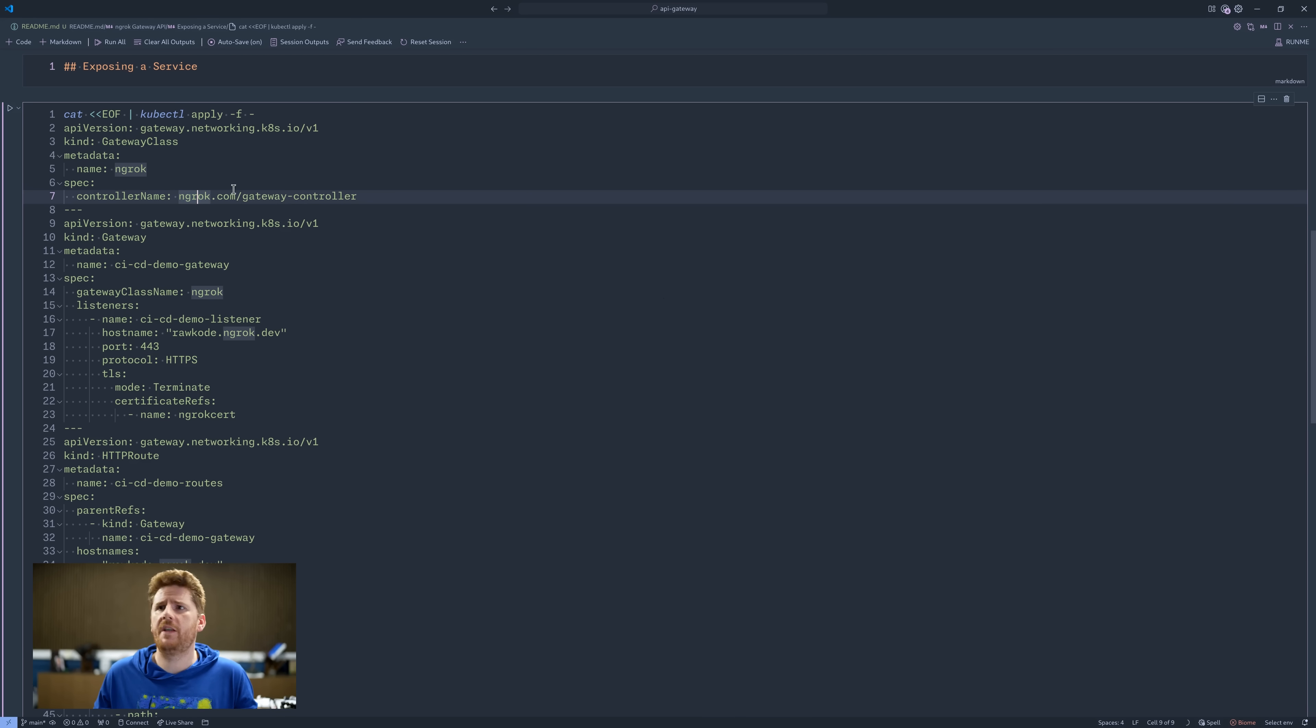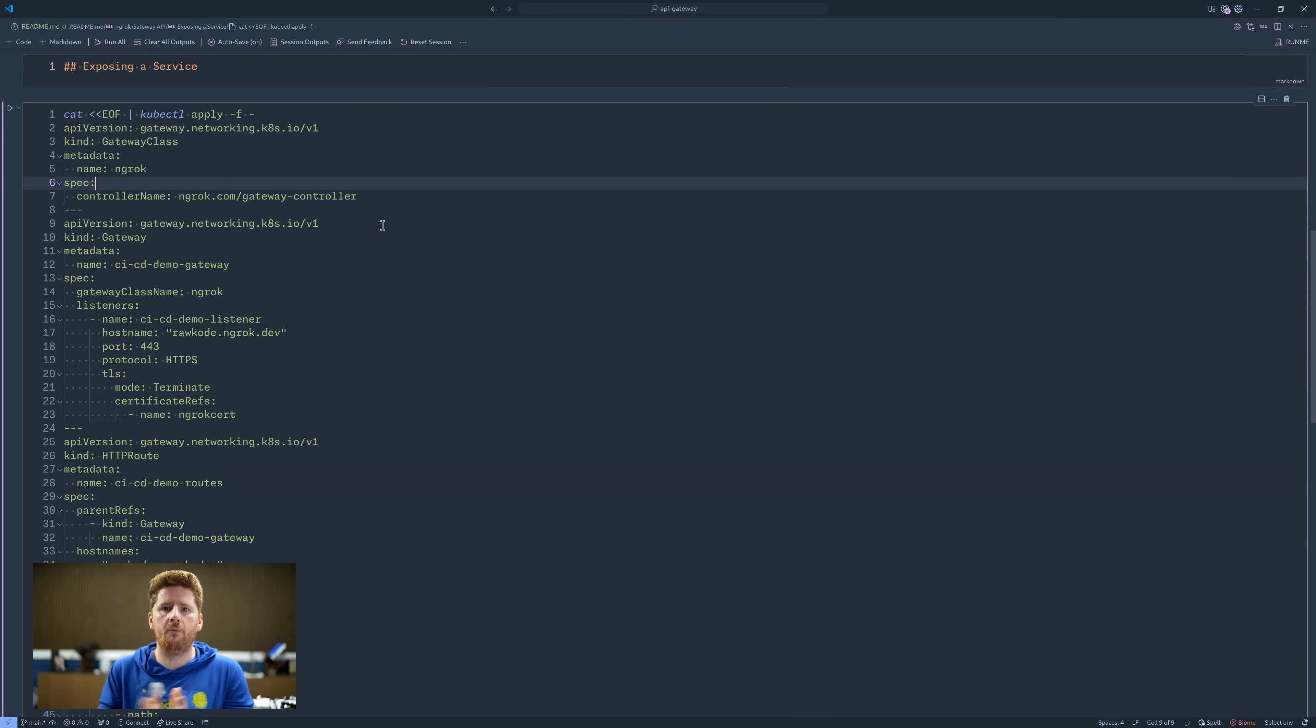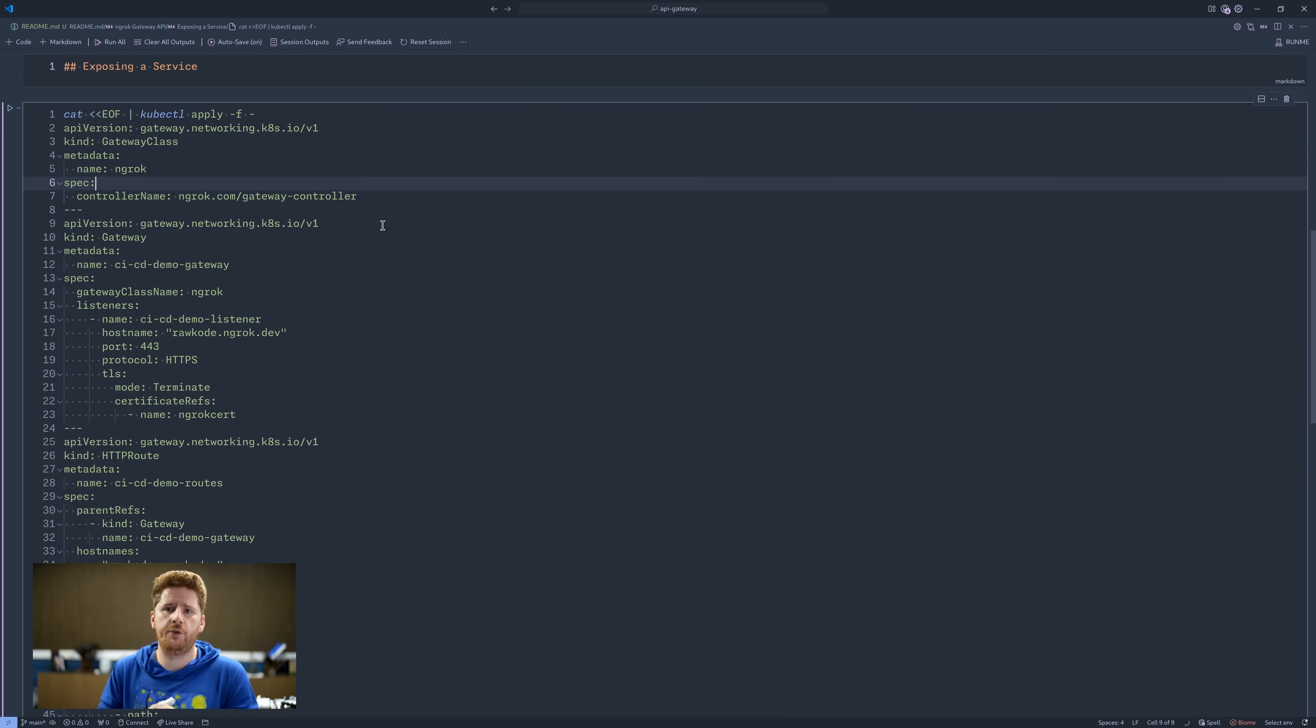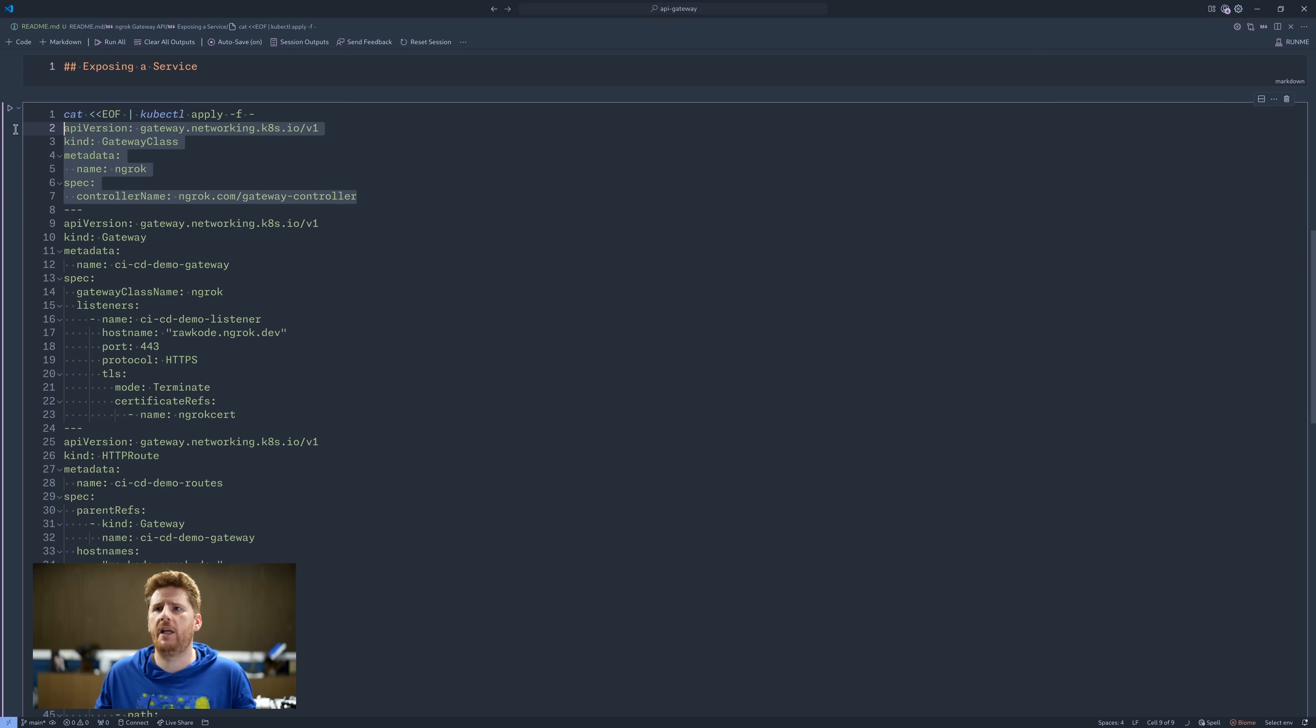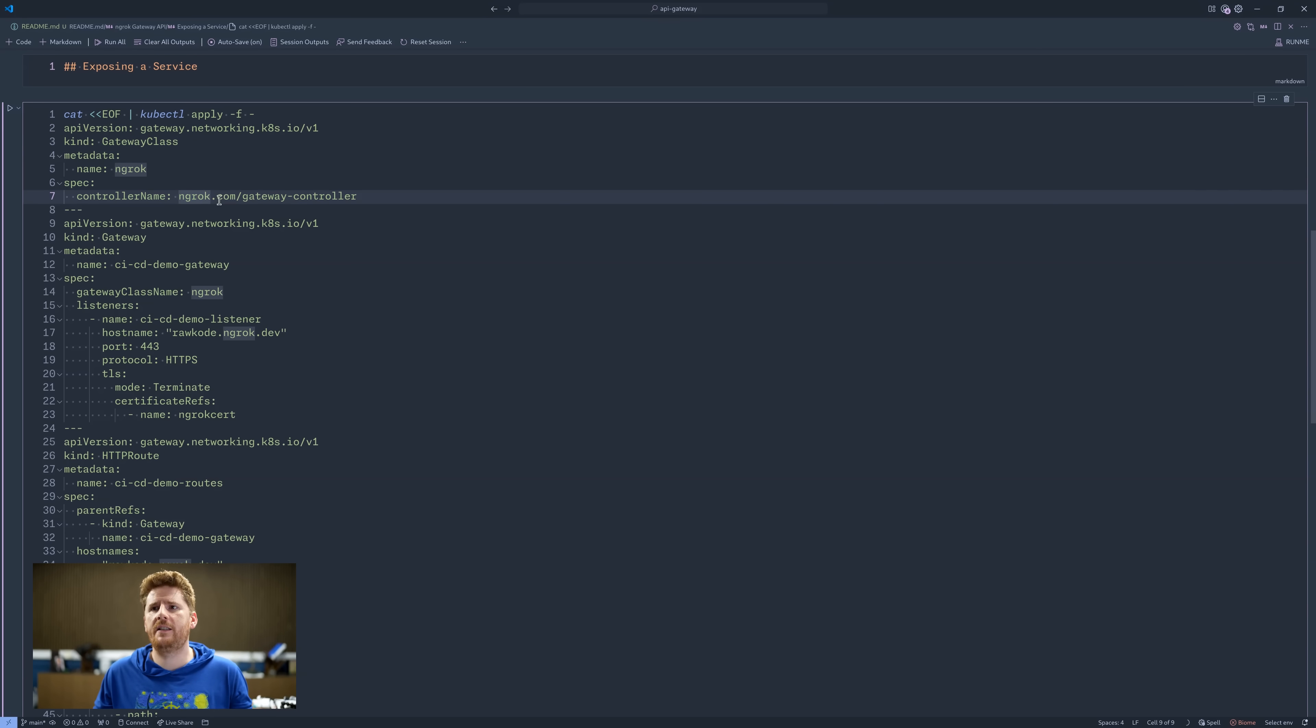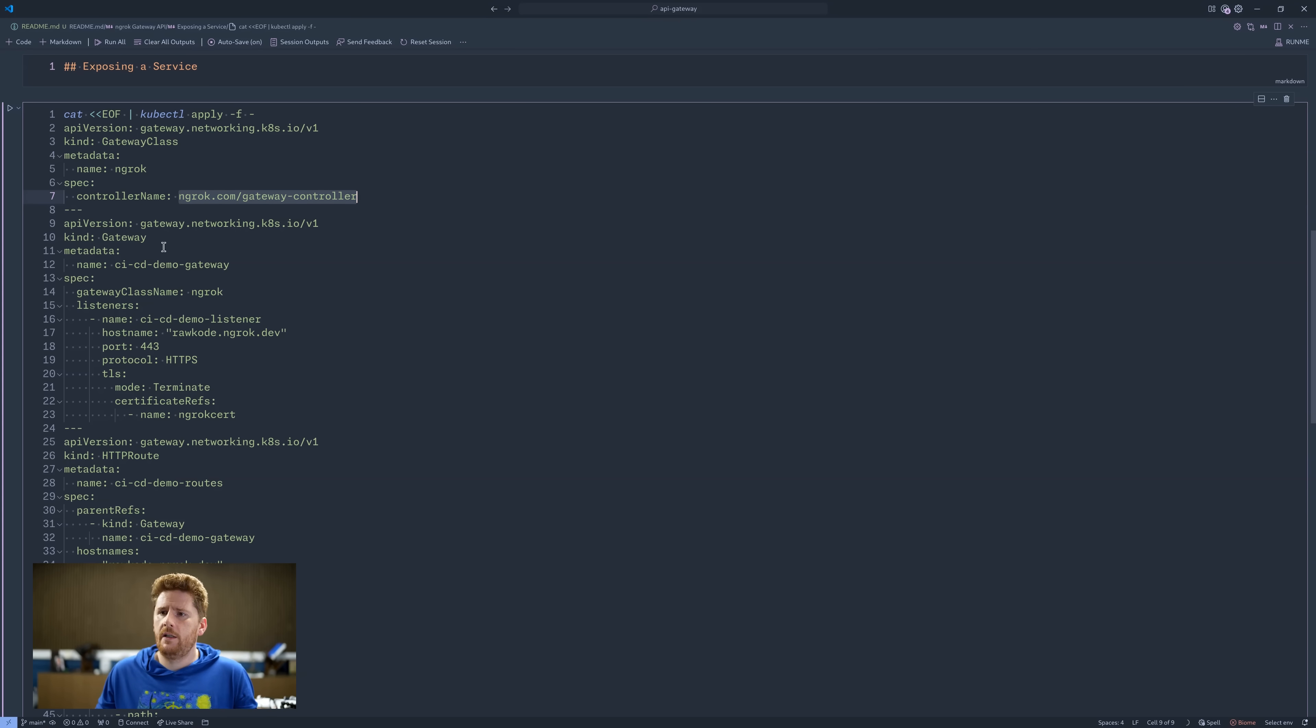We head over to VS Code. Here I have the missing pieces that we need to apply to our cluster. Now, don't worry, this code will all be available. The link will be in the show notes when you're ready to try it out. The first thing we need to do is create a gateway class. That says this gateway will be powered by the ngrok gateway controller, which we already deployed with the helm chart. Next, we set up a gateway to be configured with our hostname, rawcode.ngrok.dev.